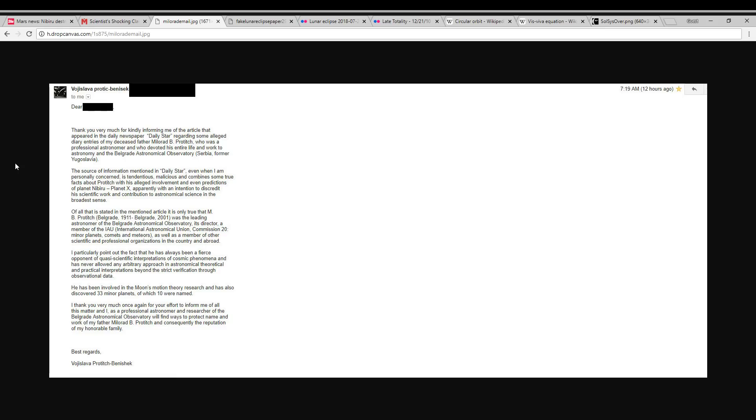By the way, he actually has an asteroid named after him and she has an asteroid named after her, the person who wrote this email, his daughter. Just wanted to throw that in there.